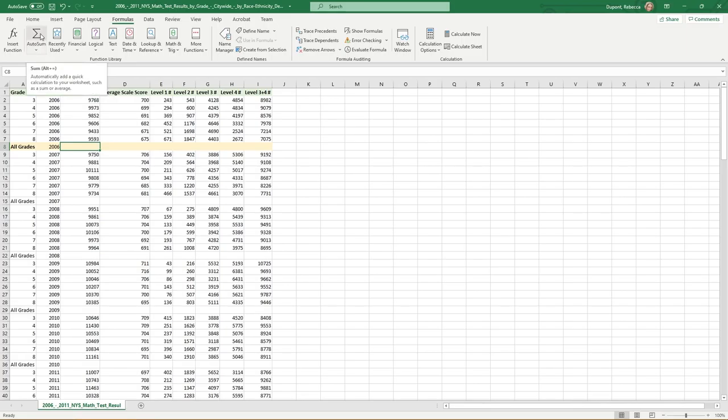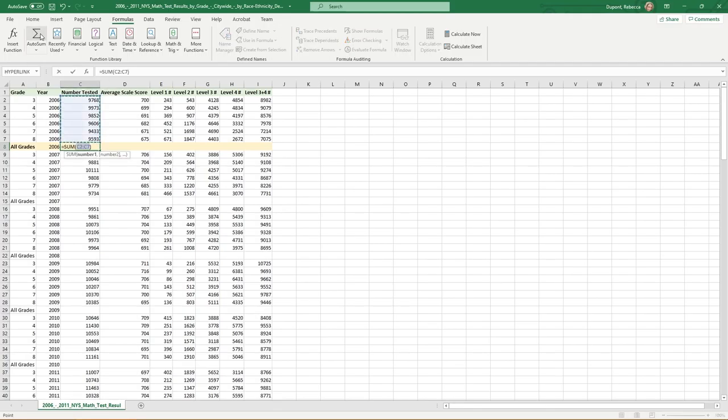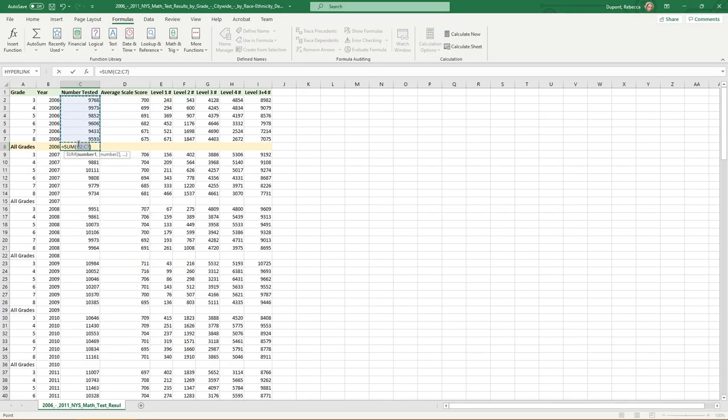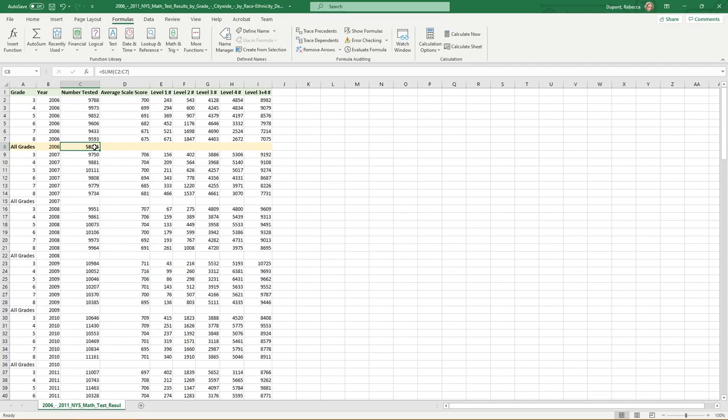So for instance here, the most basic and probably the most common you're going to use is something like auto sum. Now you can either just click on the auto sum button and notice how it's making the assumption for you that I want to take the overall sum of the grades and combine them. At this point, I can just say enter and I could come back up and bold the data. So in total in 2006 for grades three through eight, we tested 58,225 students.